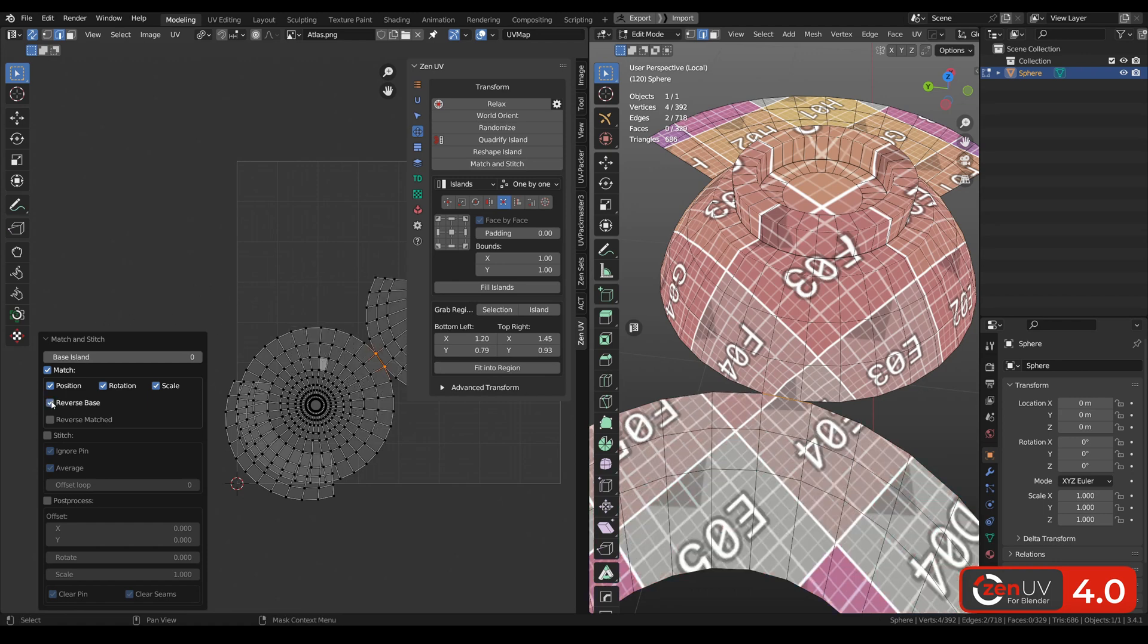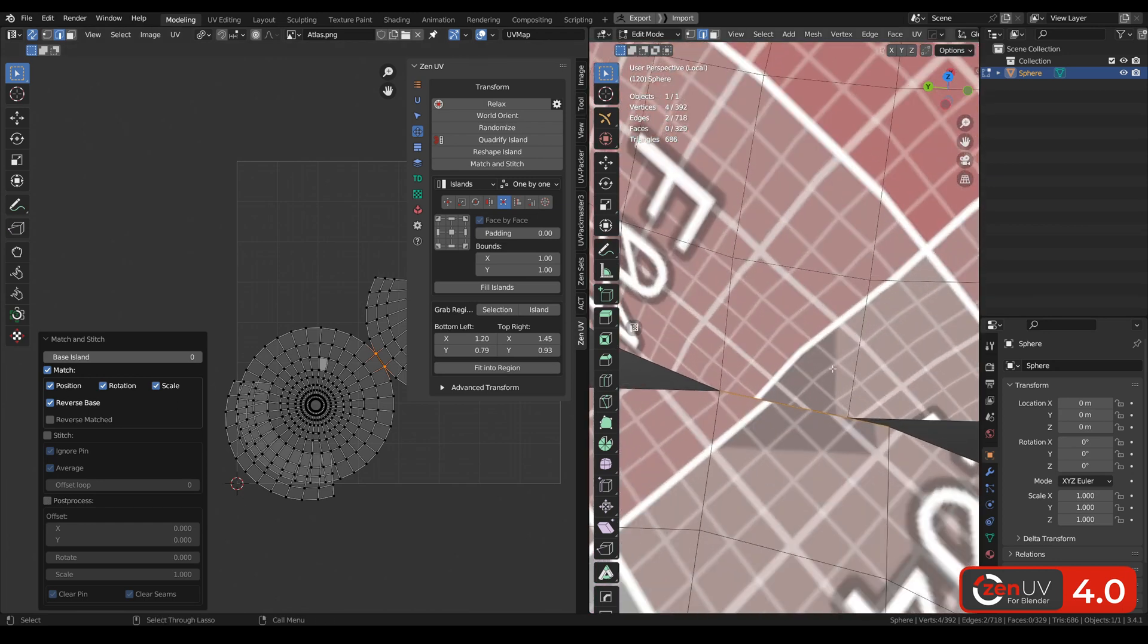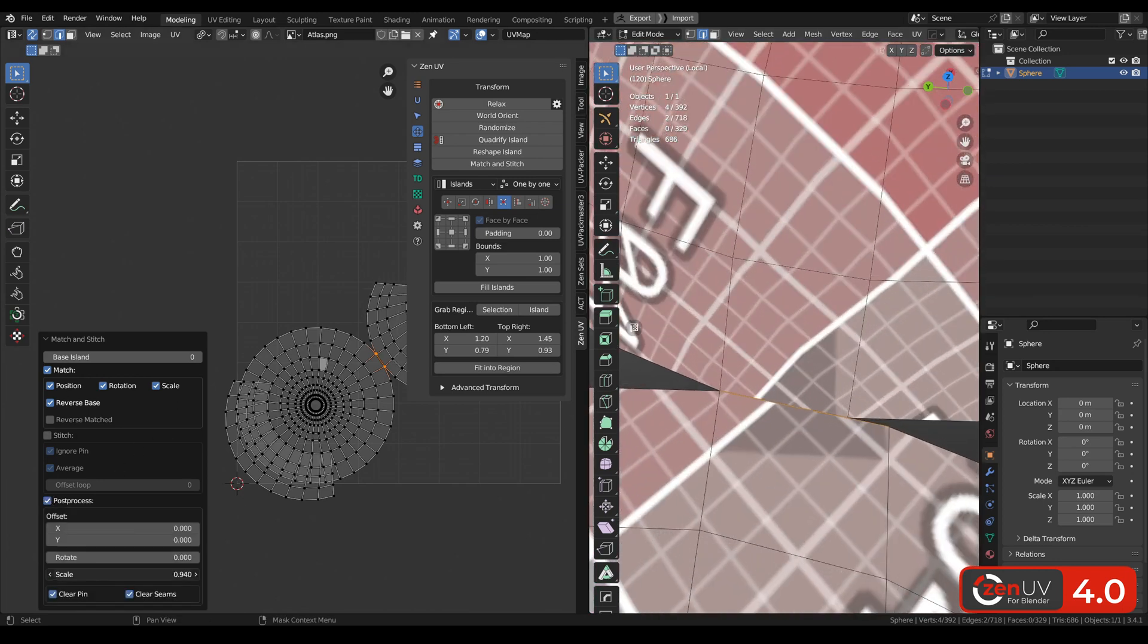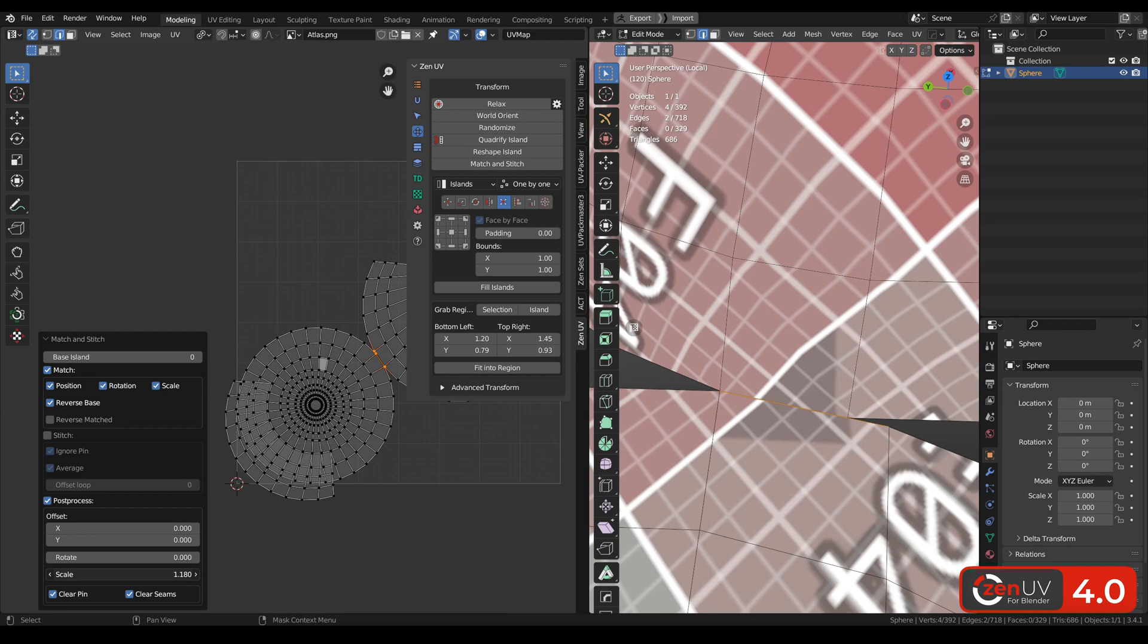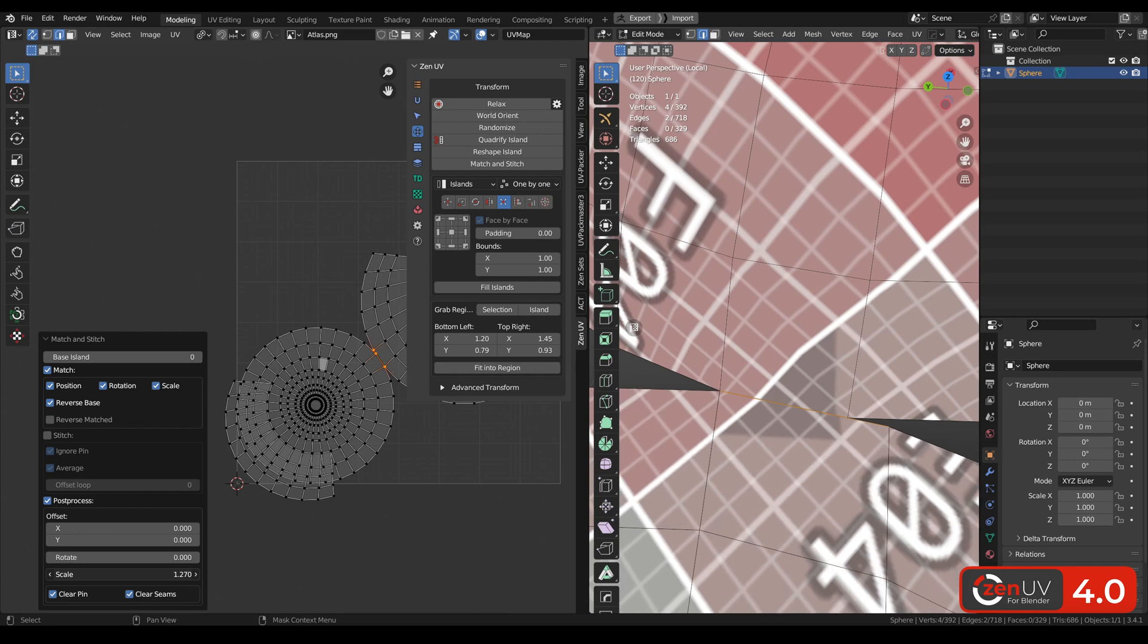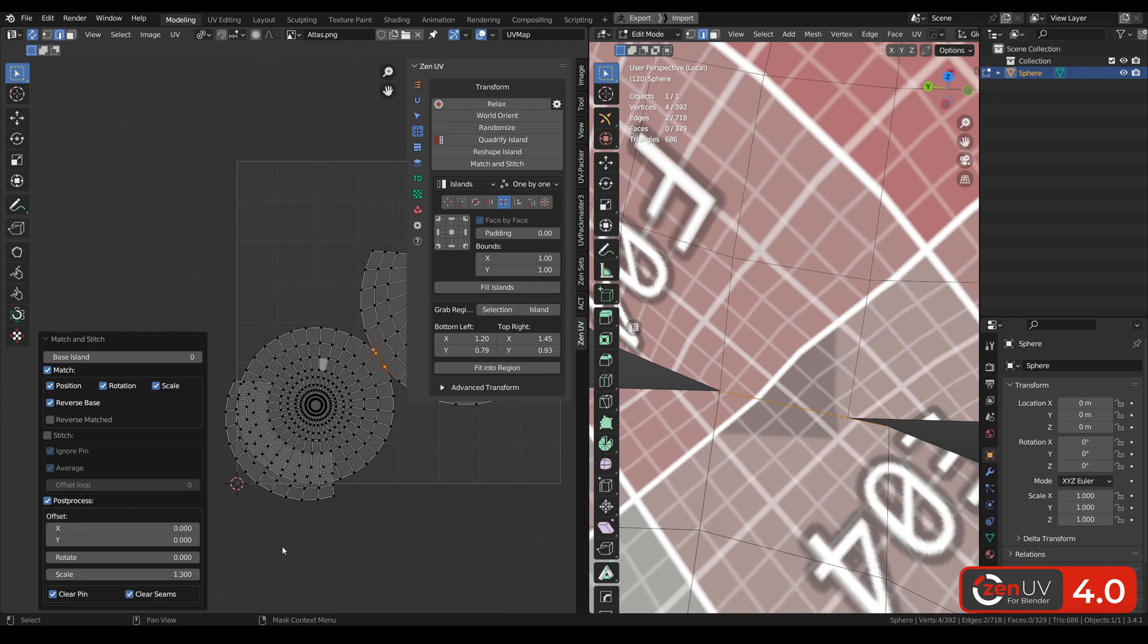Click match and stitch, reverse base, and in the post process we can change our scale a little bit.